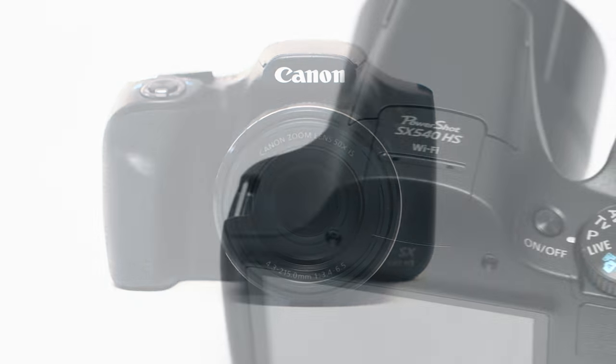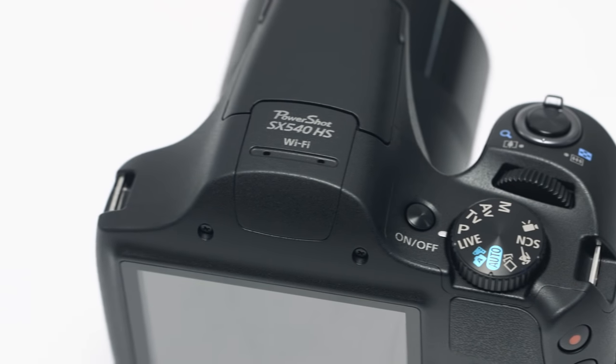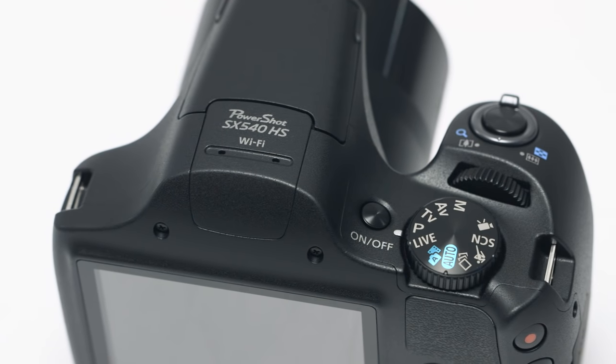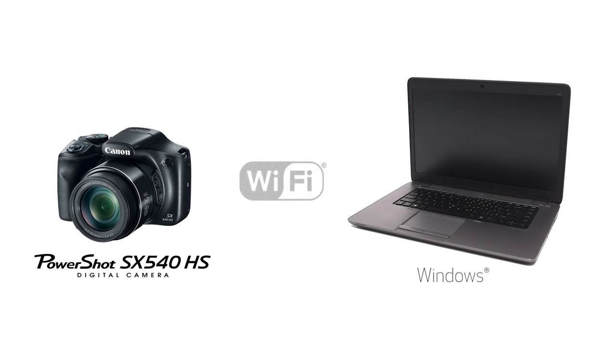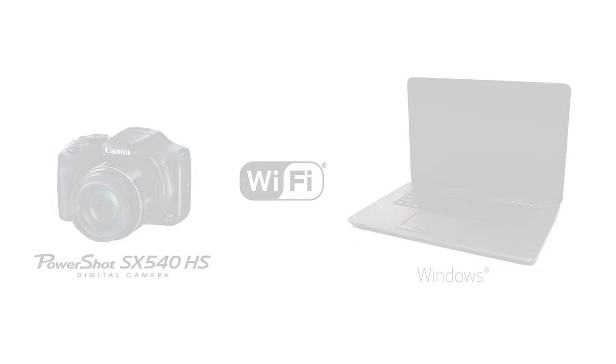In this video, we'll show you how to connect your Canon PowerShot SX540HS digital camera to your Windows computer through a wireless network. Let's get started.